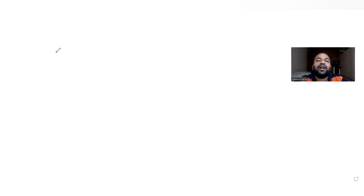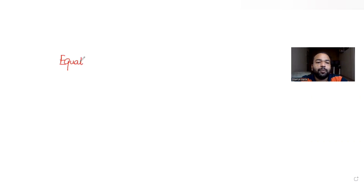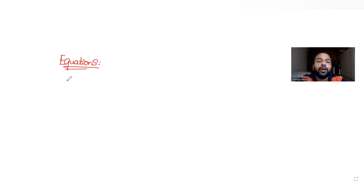Hi guys, I hope you are all doing well. Let's see today's question. Today's question is from the topic of equations, and in this question we have been given two linear equations and we need to find the value of k.